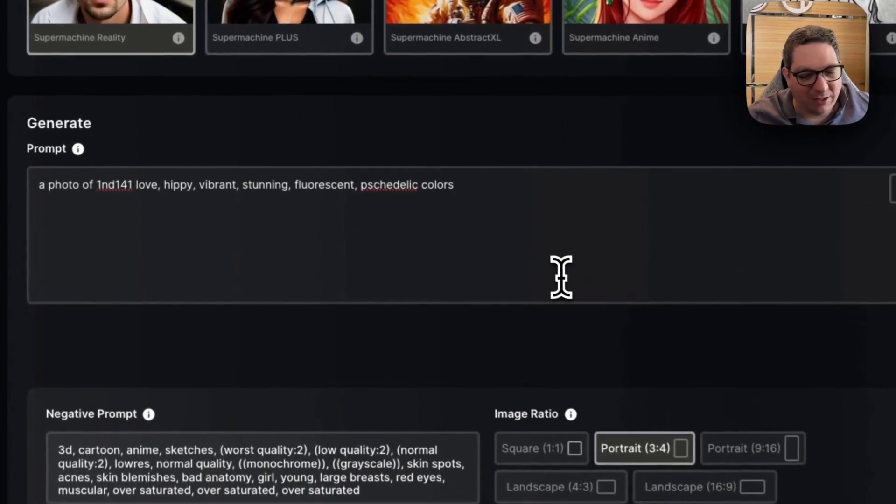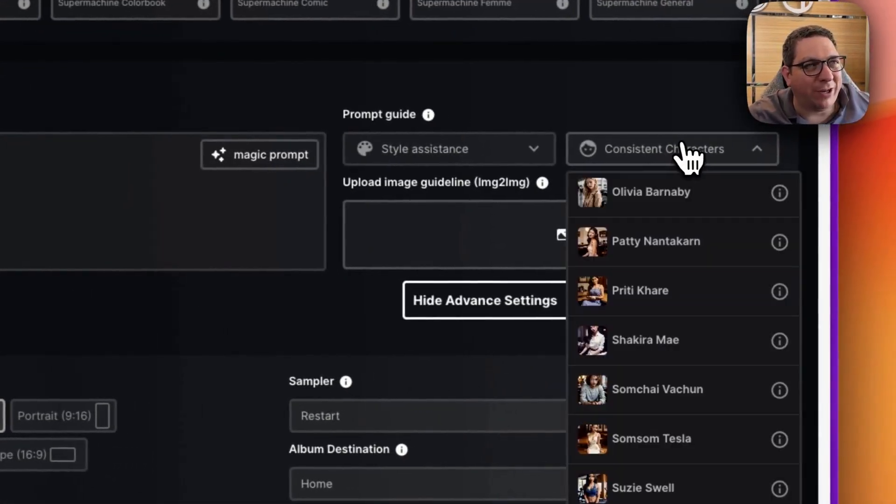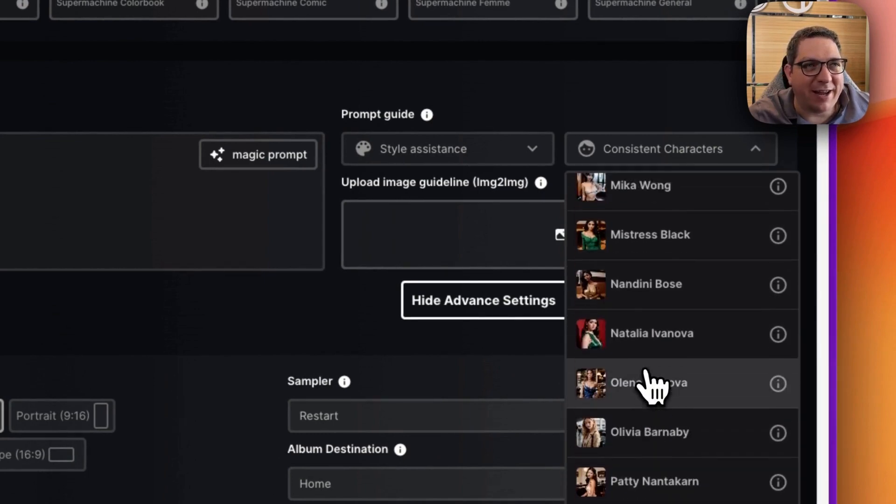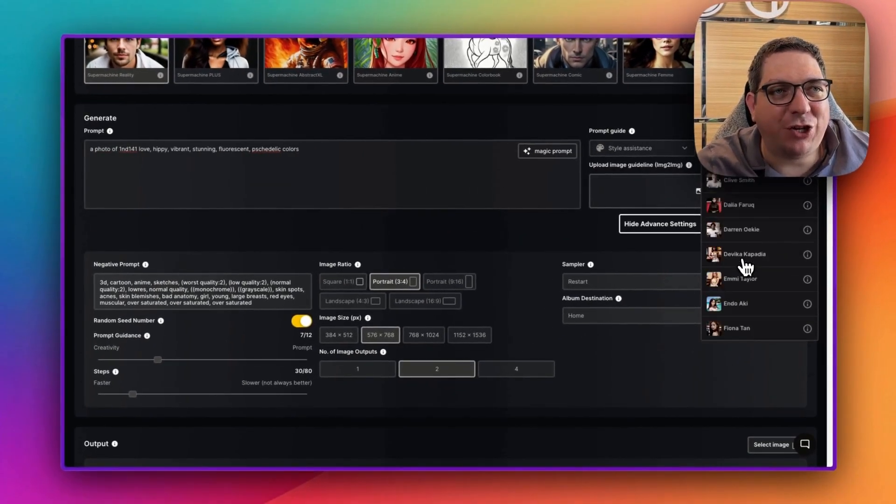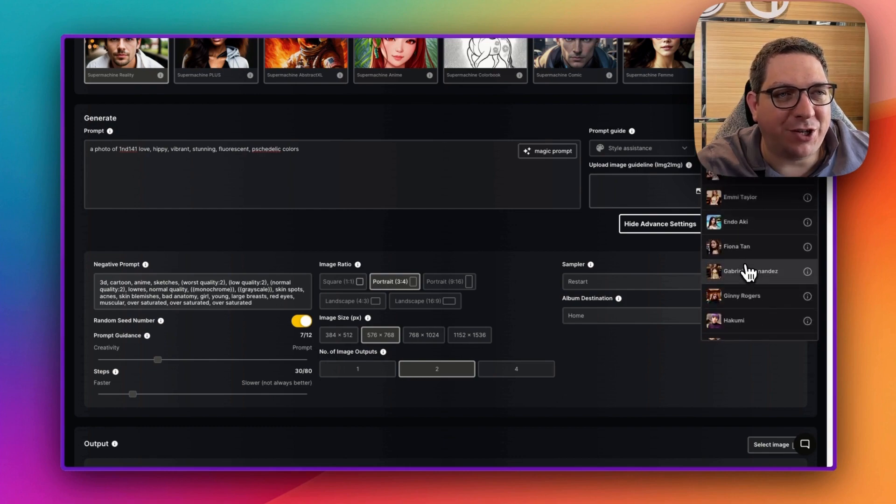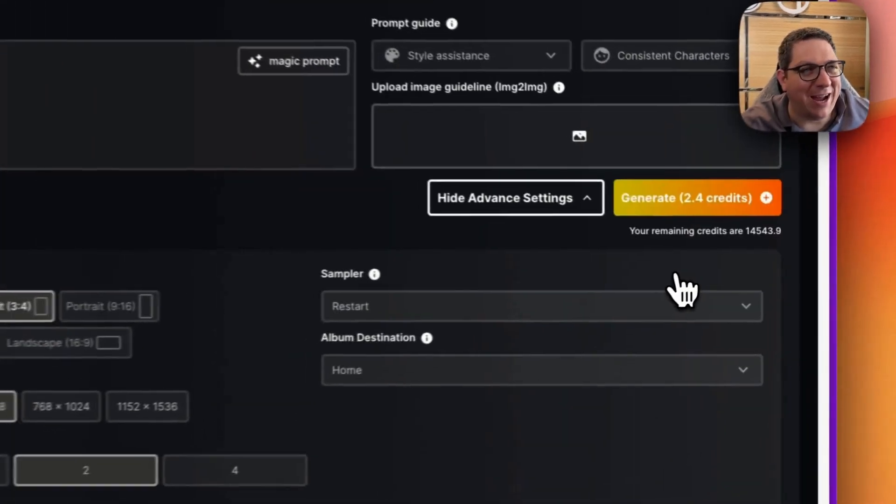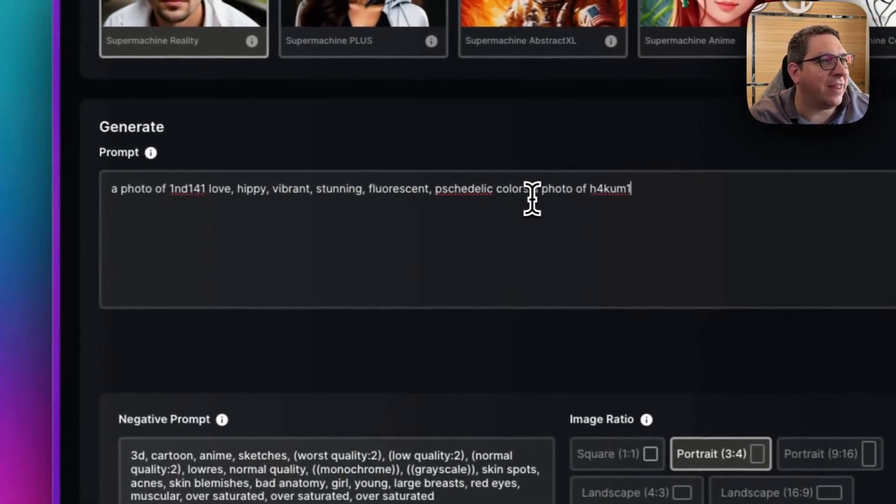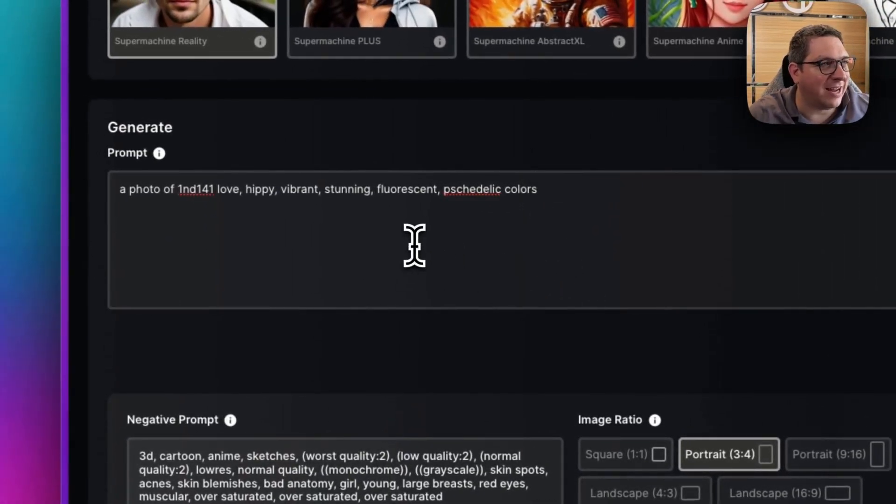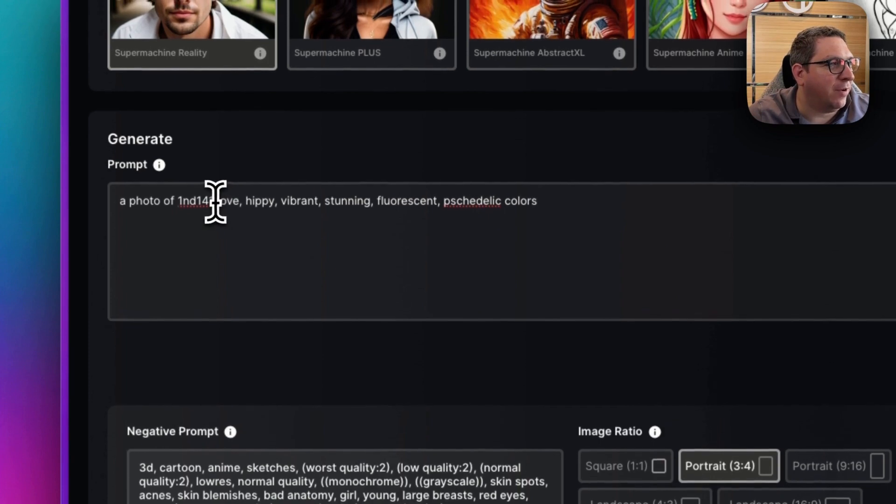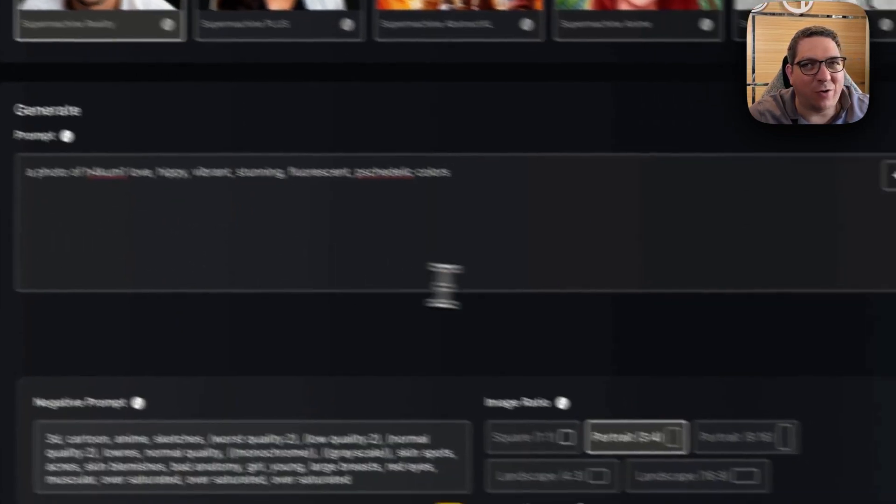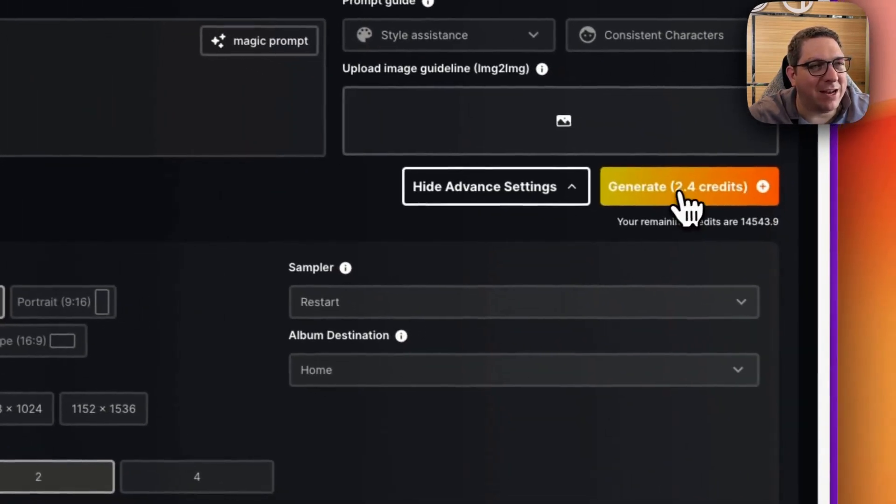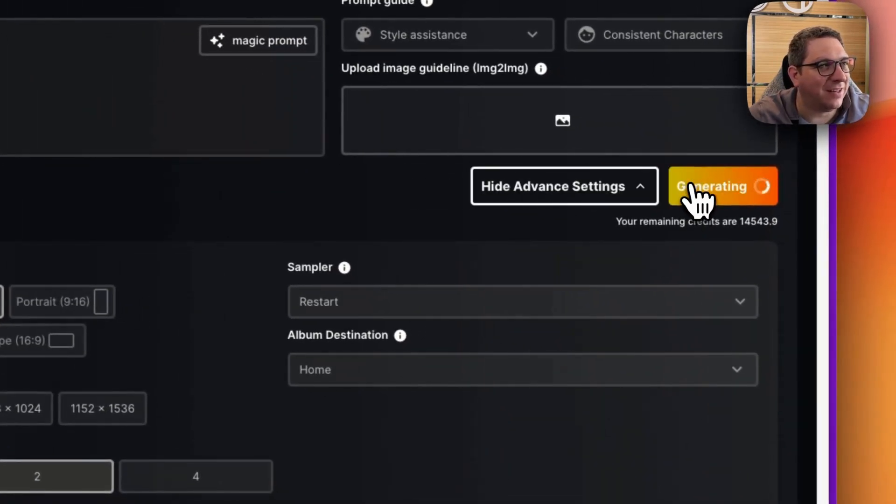So now, to change this prompt to a different character, I can come in, look through my list of characters, and choose the one that I want. I think I'm going to choose Hakumi because I really love her purple hair. I'm going to cut this just purely because it's at the end of the prompt, move it to the front instead of what we had there already, and I'm going to hit generate.